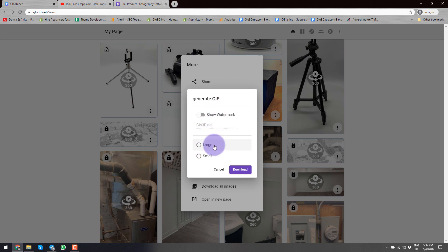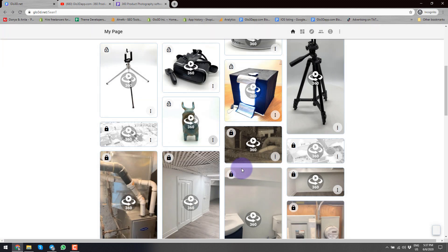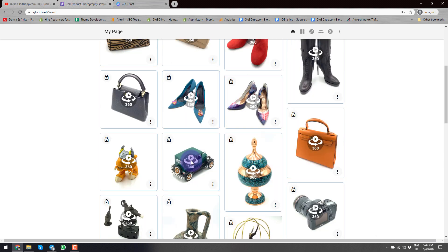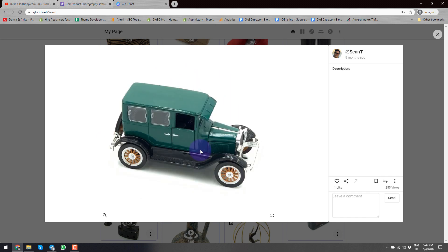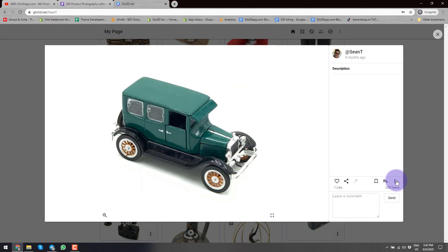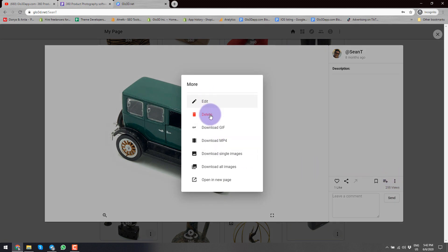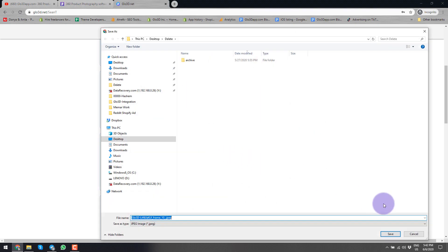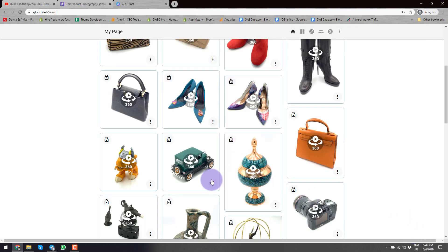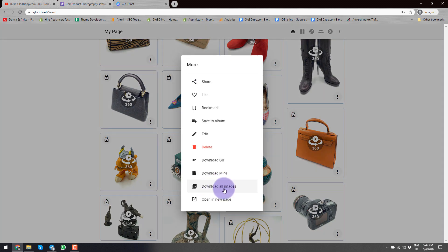Here I have limited access in terms of choosing the watermark and the size, but I can just select Download and it will start generating. Now continuing with another sample — this miniature car — we have some of the same options: edit, delete, download GIF, MP4, download single frame where you can only download this specific frame you are viewing, for example if you need the thumbnail or to add it to a specific software. Or you can download all images.